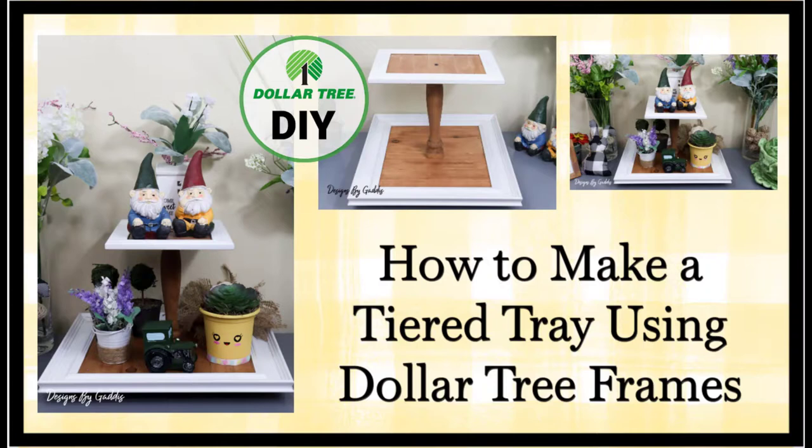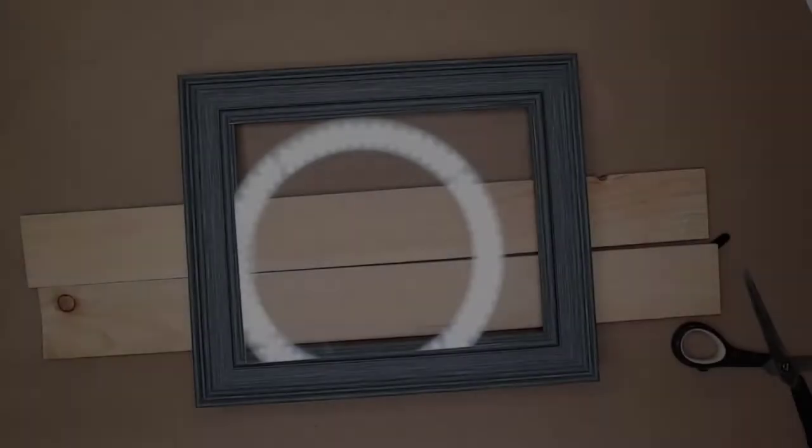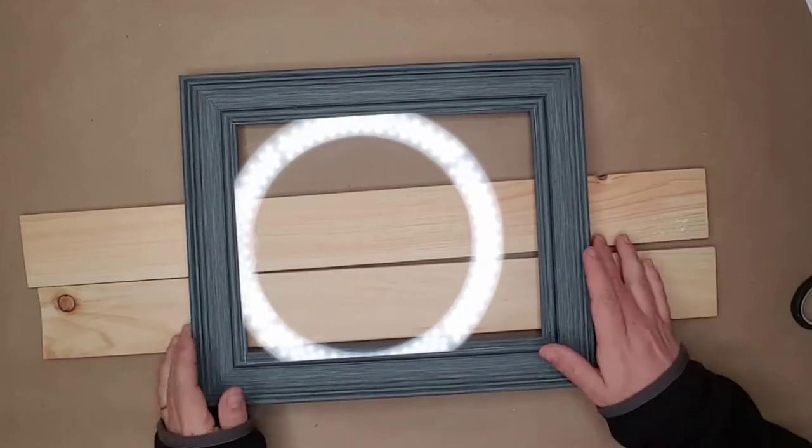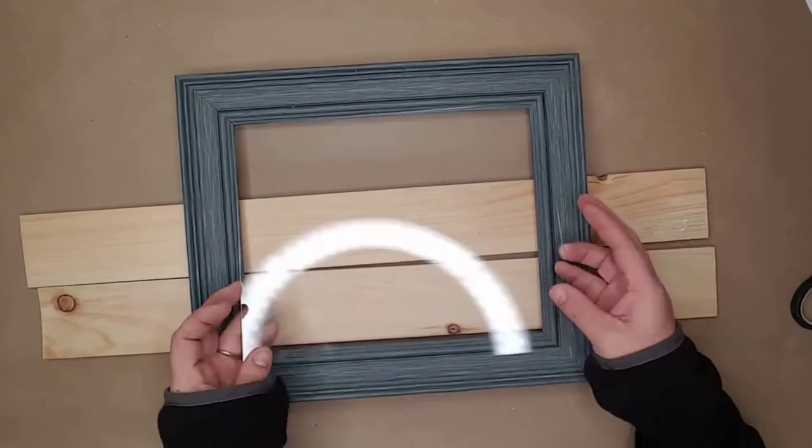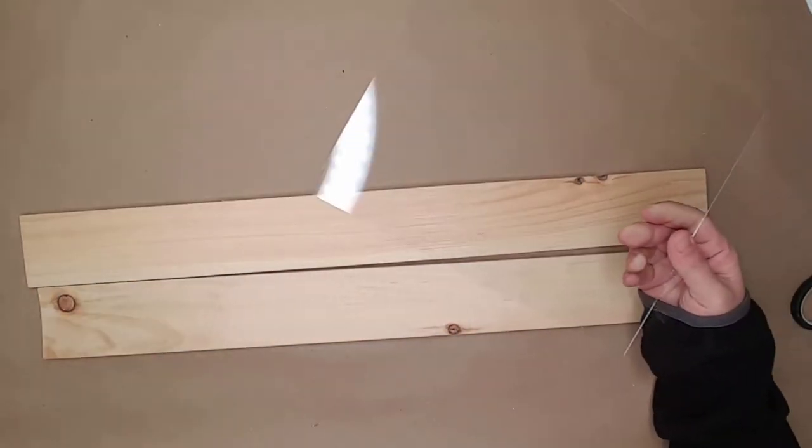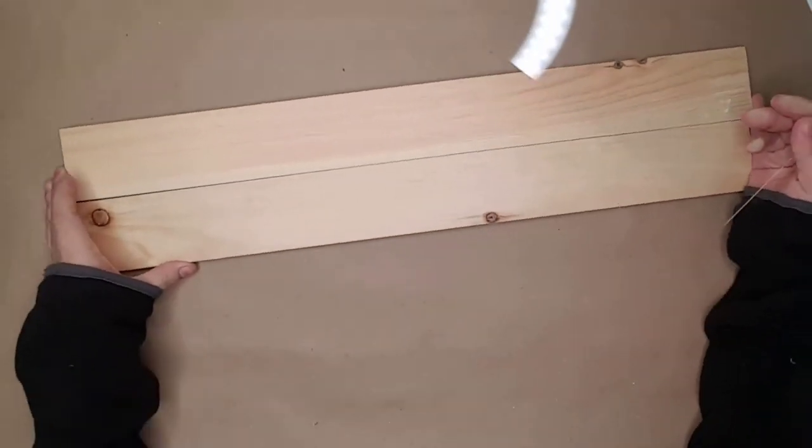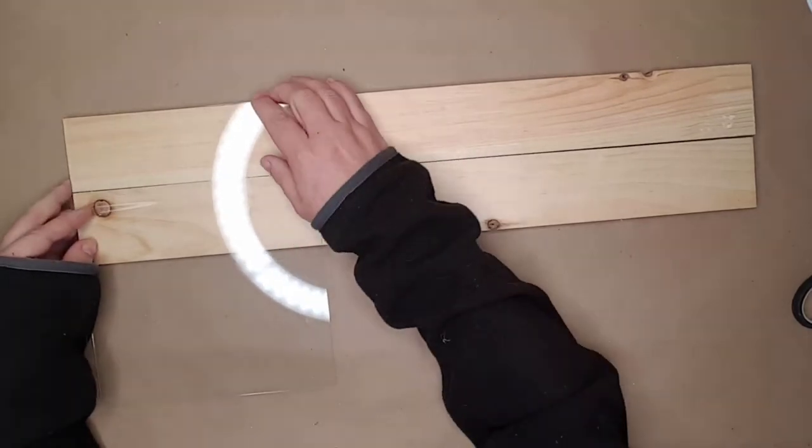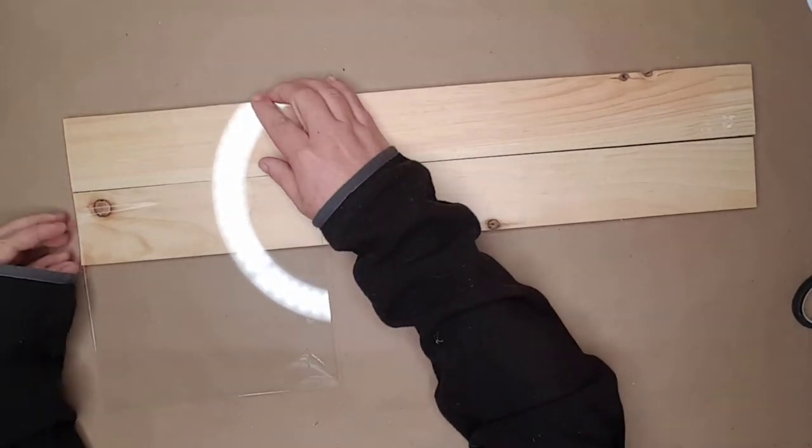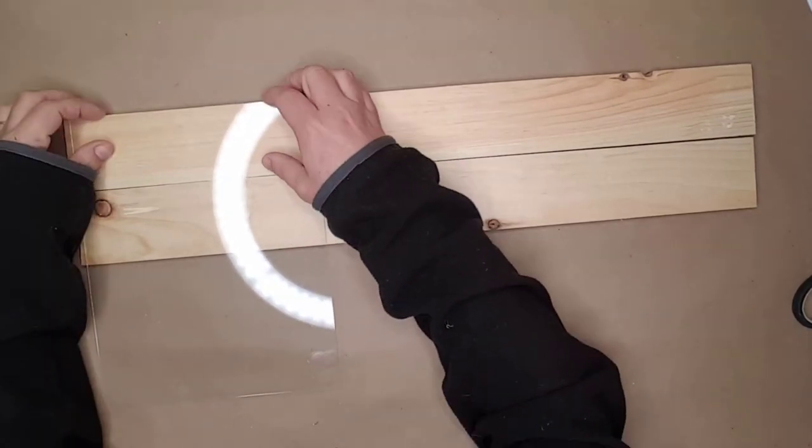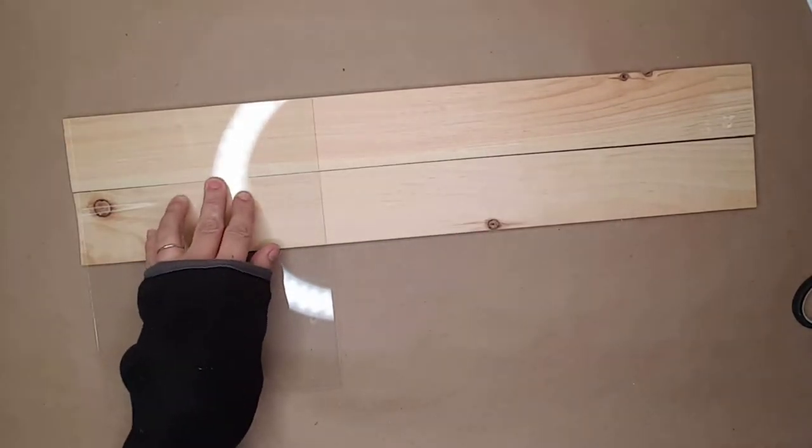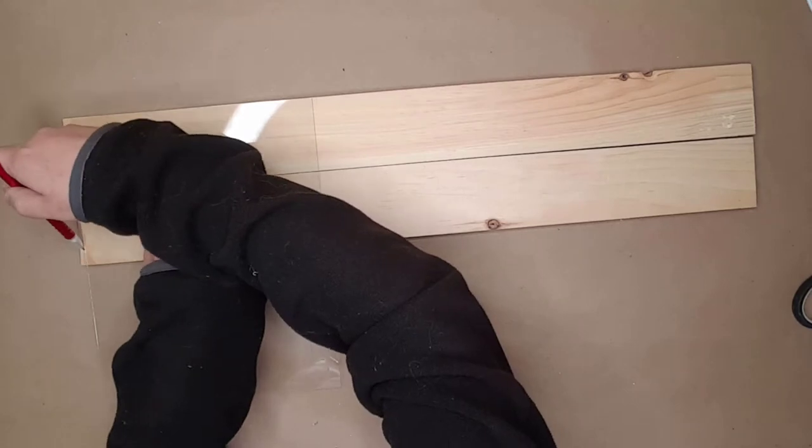Today I'll be using two Dollar Tree picture frames and some wood from Hobby Lobby to make a spring two-tier tray. The first thing I did was take the glass out of the larger frame and place it on top of the wood.